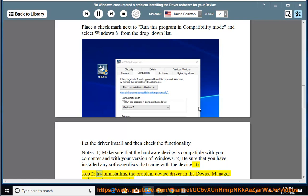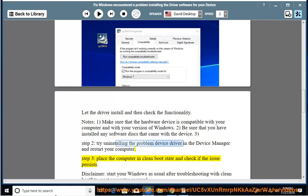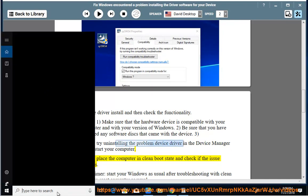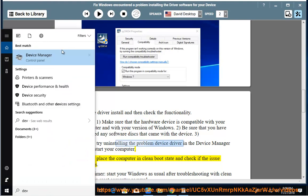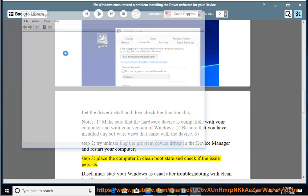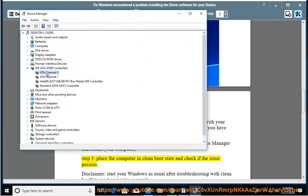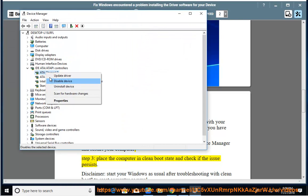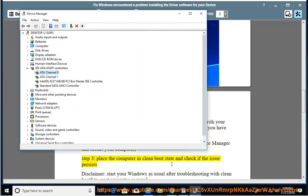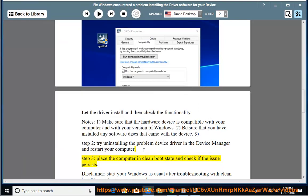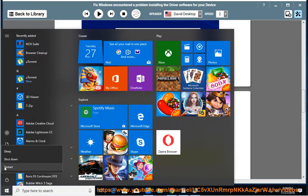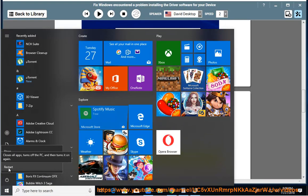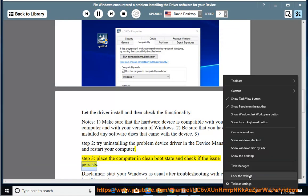Step 2: Try uninstalling the problem device driver in the device manager and restart your computer. Step 3: Place the computer in CleanBoot state and check if the issue persists.